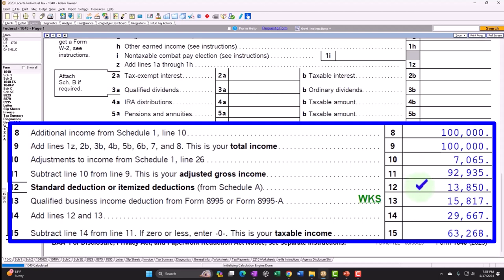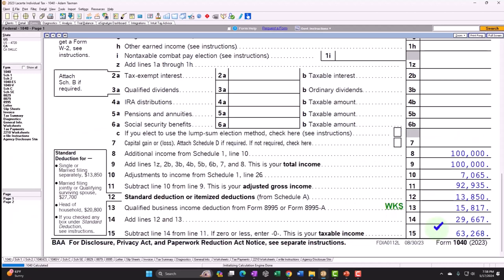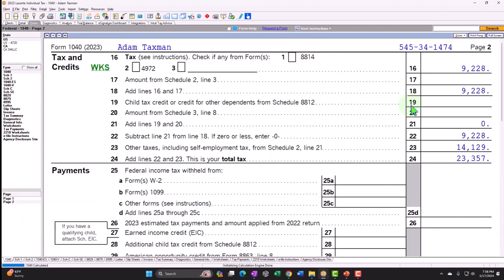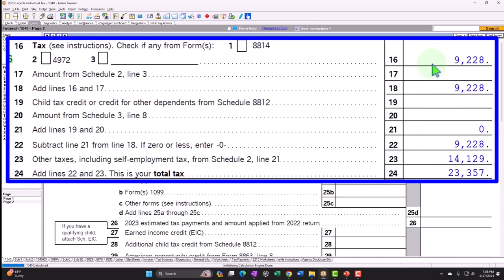We then have the standard deduction for a single filer of $13,850, and the qualified business income deduction from Form 8995 of $15,817. That gives us a subtotal for taxable income of $63,268. Page 2 then calculates the federal income tax using the ordinary income progressive tax structure. We also had the self-employment tax — Social Security and Medicare — $14,129, to get the total tax currently at $23,357.